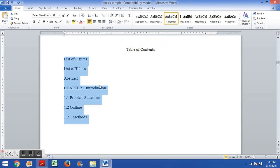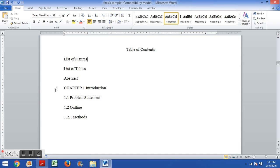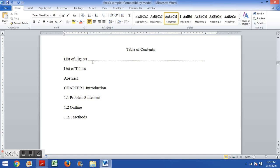Now what that means is whenever you push the tab button in this section of text that we just highlighted, you'll create leader lines that end at 6 inches across the page and you'll see it's going to line up right with the 6 up here. So if I push the button tab, if I'm putting the cursor directly to the right of my heading I push tab, it creates the leader line.